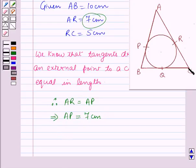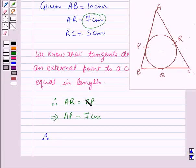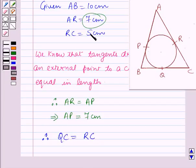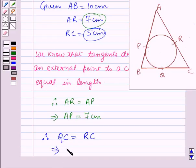C is the external point from which tangents CQ and CR are drawn to the circle. Therefore, by the same result, QC is equal to RC. Since RC is equal to 5 cm, therefore QC is also 5 cm.